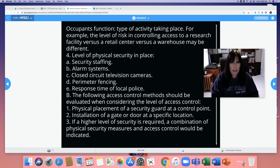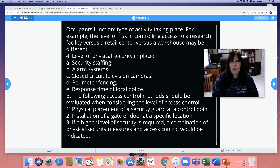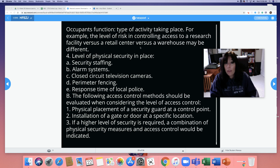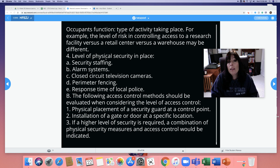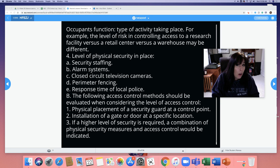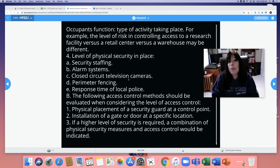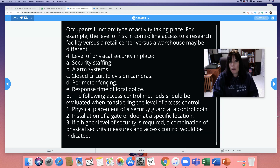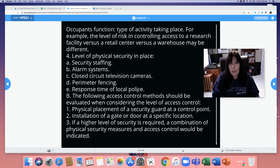Occupant function — what is the type of activity taking place? The level of risk in controlling access to a research facility versus a retail center versus a warehouse may be different. What level of physical security is already in place? What kind of staffing is there — do you need more or fewer officers? Are there alarm systems? Should there be? Is there closed-circuit television? Is there perimeter fencing? What is the response time of local police when you call 911? These are the questions when you do an assessment.